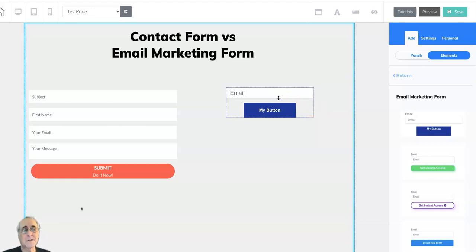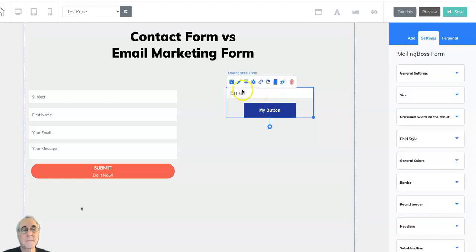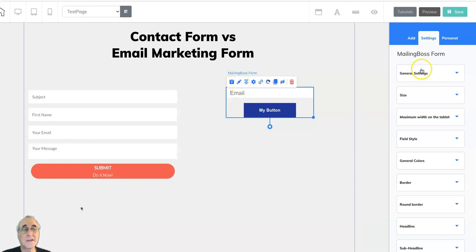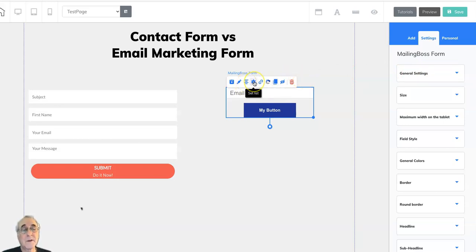This also has some options for adjusting how it looks. Of course, here's the little editor, save it as a personal item, edit the settings, center it on the page or inside a box, to set which mailing boss list you're going to connect it to, to set a link that you can send them to afterwards.